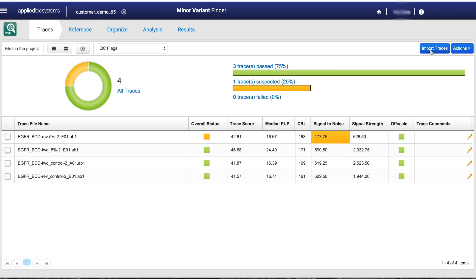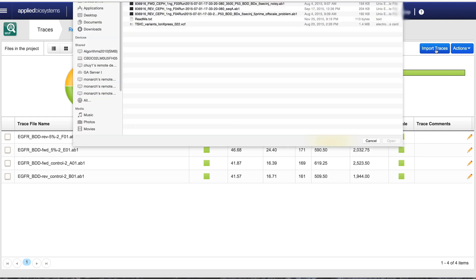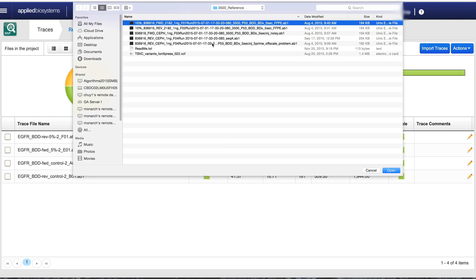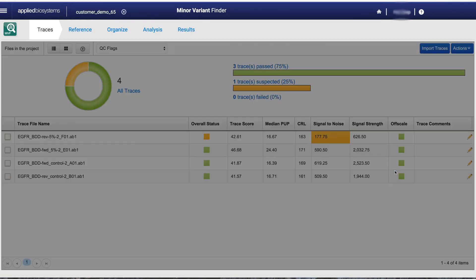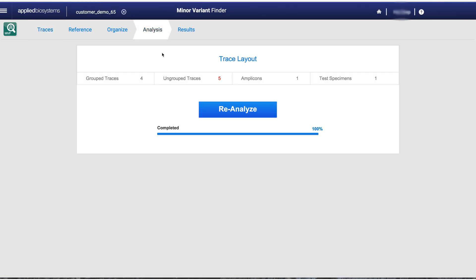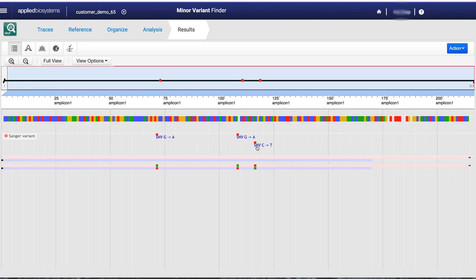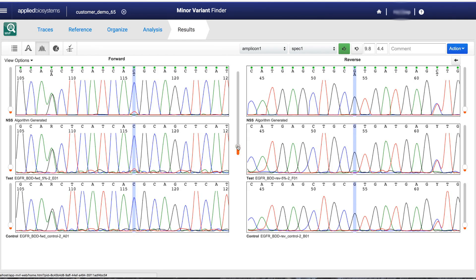You have noise minimization, which is basically like noise-canceling headphones for your data. The principle of how Minor Variant Finder works is a noise minimization algorithm — it's a very sophisticated, patent-pending algorithm. It uses the trace files from a normal controlled sample, forward and reverse sequencing, and compares it to the trace files, forward and reverse, of your test samples. You can add as many test samples as you want, up to 100 or even more. The noise signal from the normal sample will be used to subtract the noise from your test sample, which will then allow you to identify these minor variants in your test samples.